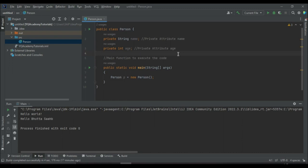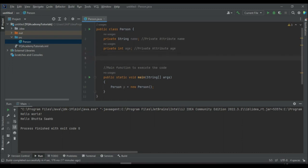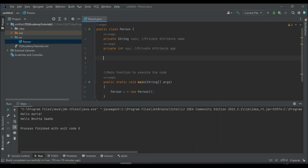To answer this question, there is a concept called constructors. Constructors are public functions of a class that initialize the values of attributes and the initialization of the object in the main function. There are two types of constructors: the default constructor and the parameterized constructor.